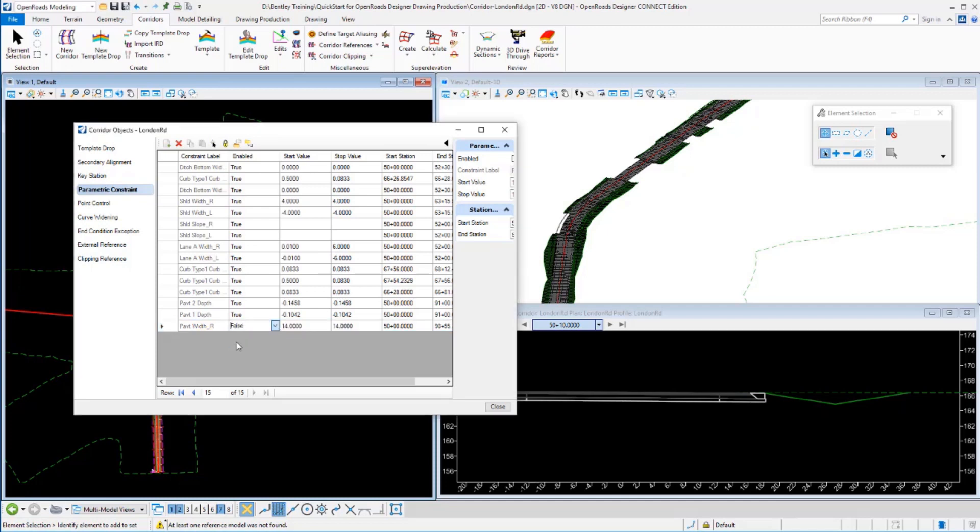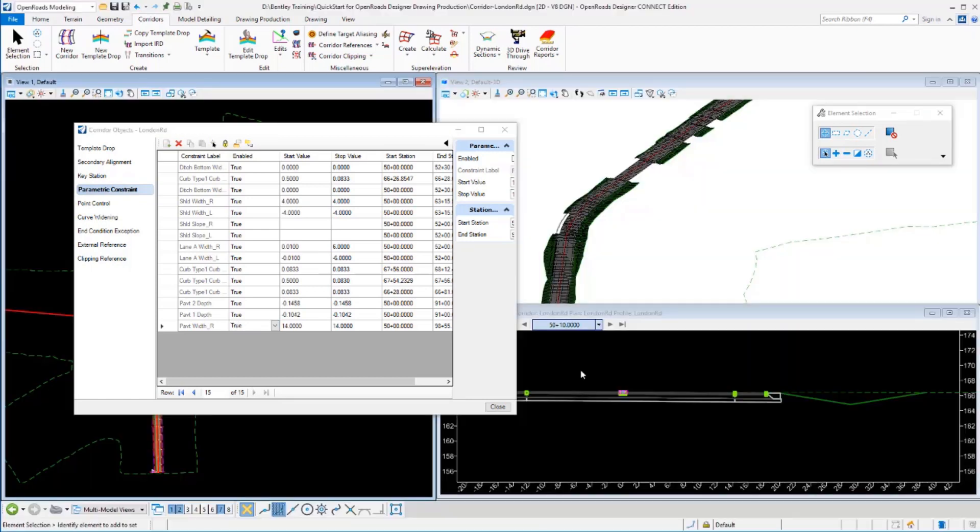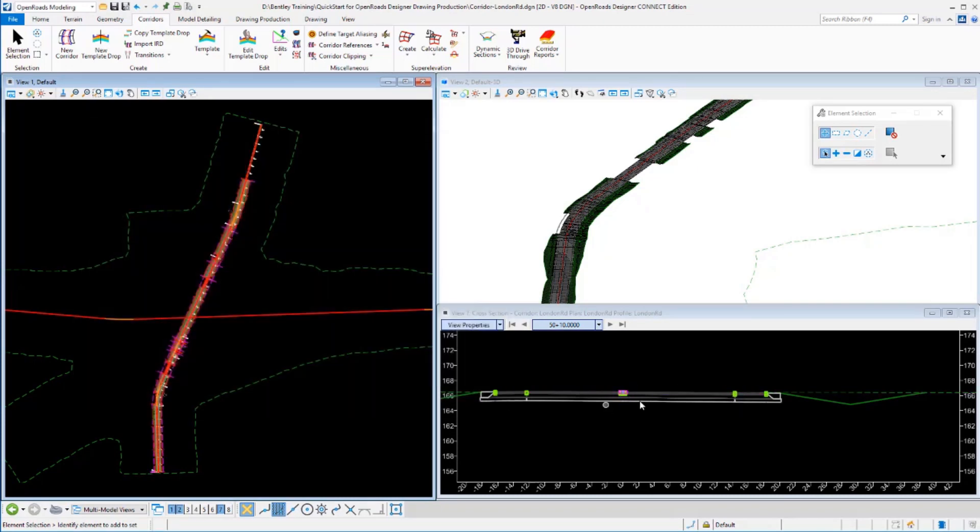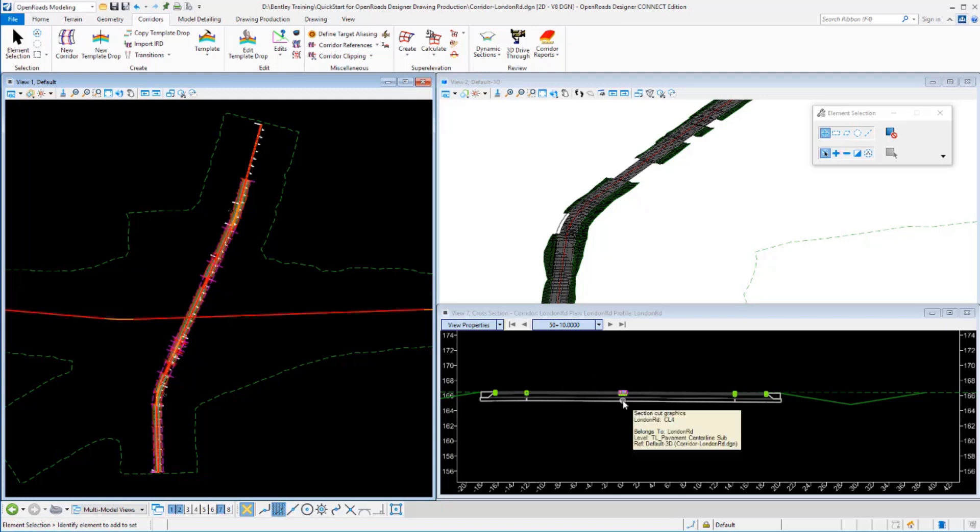The corridor is going to reprocess. If you watch this cross section on the right here or the 3D model closely as it updates, that'll actually widen out and I've now got a 14 foot shoulder there, or excuse me a 14 foot lane width there on this side and still my 12 foot lane on that side.